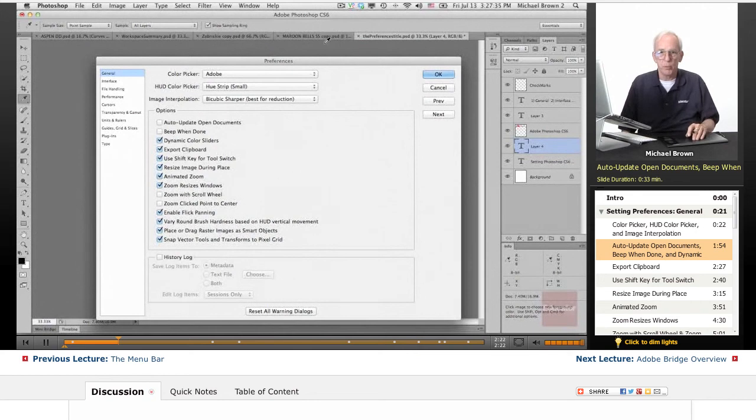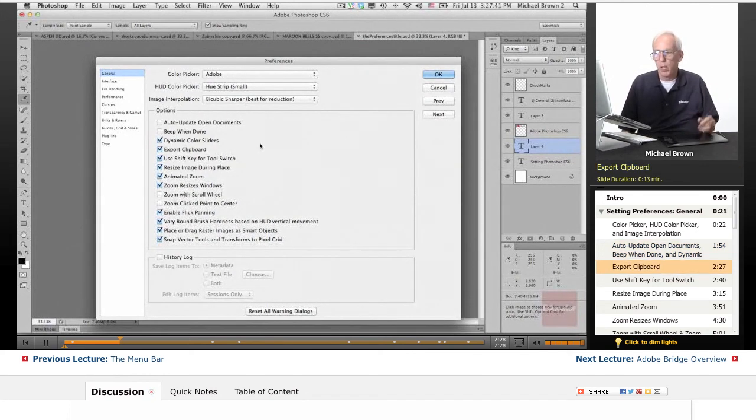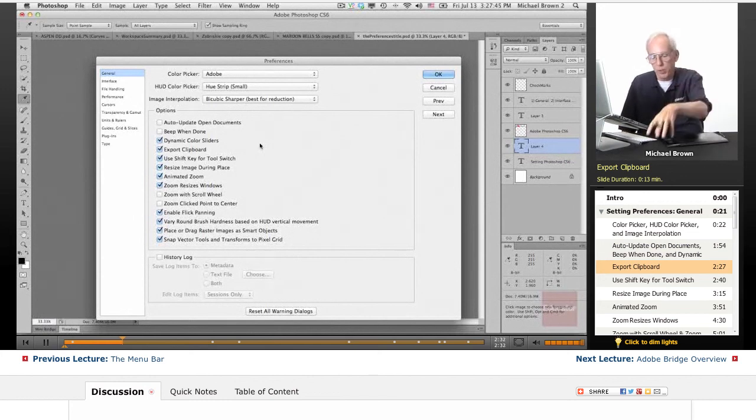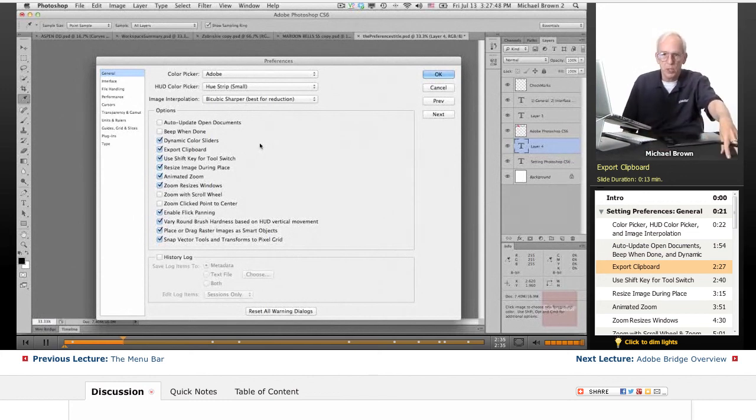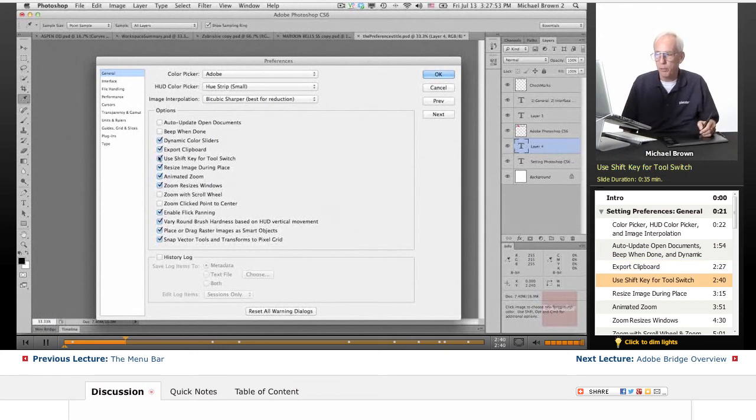Beep when done. If you want to hear the beep all day, be my guest. Dynamic color sliders, that's fine. Export clipboard allows you to export the clipboard with something you copied from Photoshop and then pasting it into another document in another piece of software. Good idea to leave that up there.